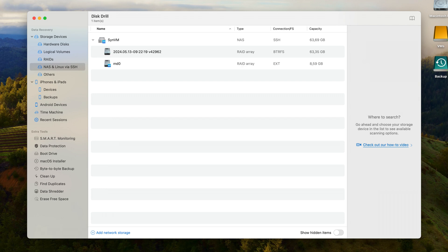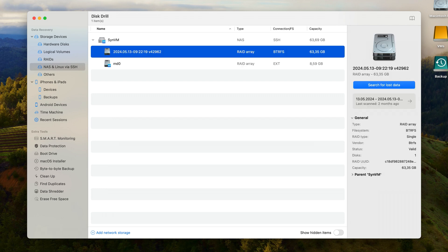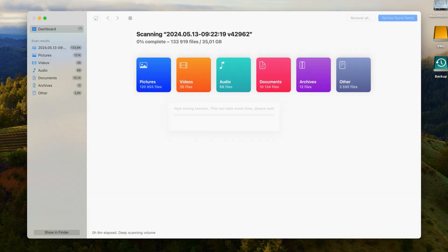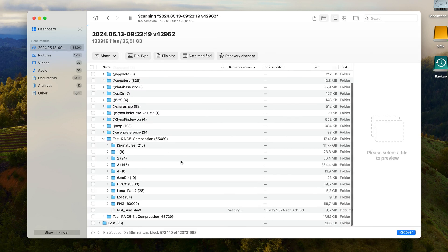Now all you have to do is select your device from the list and hit Search for Lost Data, and this will begin the scan for lost data on your NAS device. A cool feature of Disc Drill is that while it's scanning your device, it will display all recovered files in real time on the screen. These can be browsed while the scan is still going on, which can save you an immense amount of time instead of waiting for the entire scan to complete.